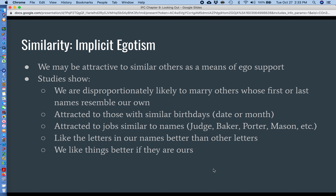Subconscious egotism is another way to put it. The idea is that we're attracted to similar others because it provides us with a means of ego support. We like ourselves, and when we find other people whose characteristics are similar, it helps bolster our ideas of ourselves.